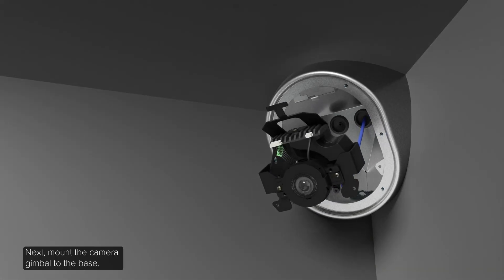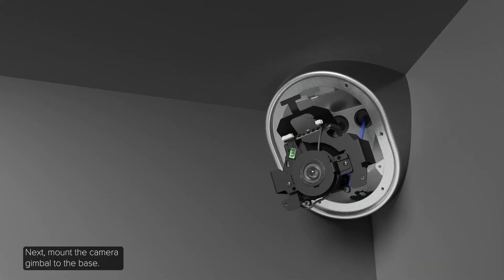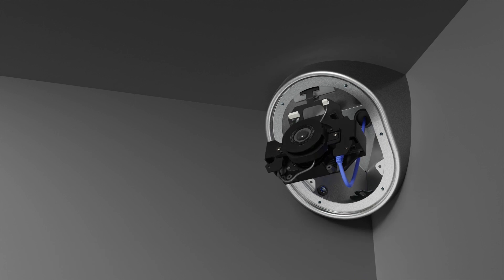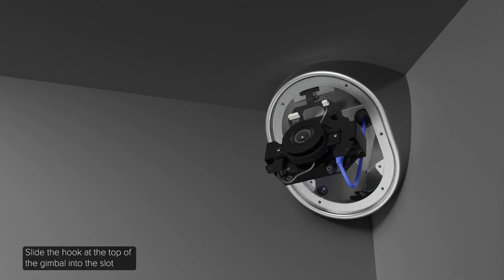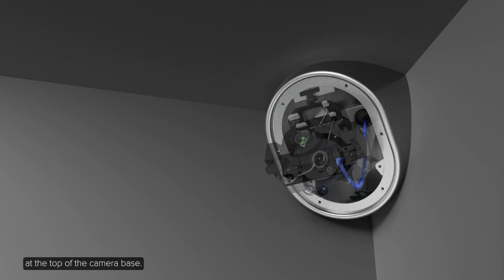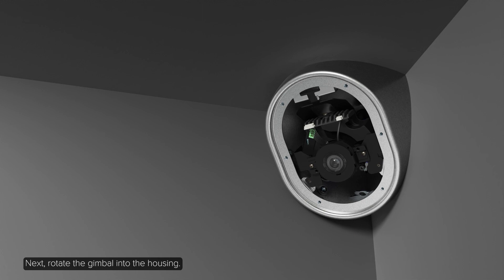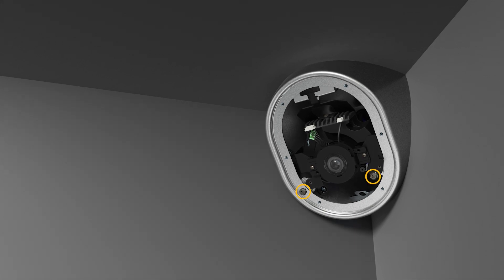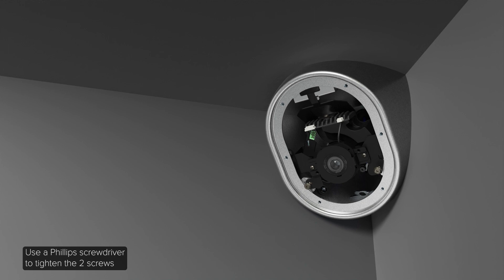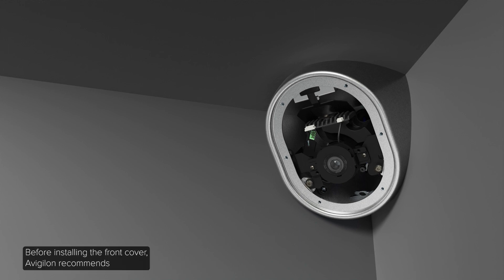Next, mount the camera gimbal to the base. Slide the hook at the top of the gimbal into the slot at the top of the camera base. Next, rotate the gimbal into the housing. Use a Phillips screwdriver to tighten the two screws and secure the gimbal to the camera base.